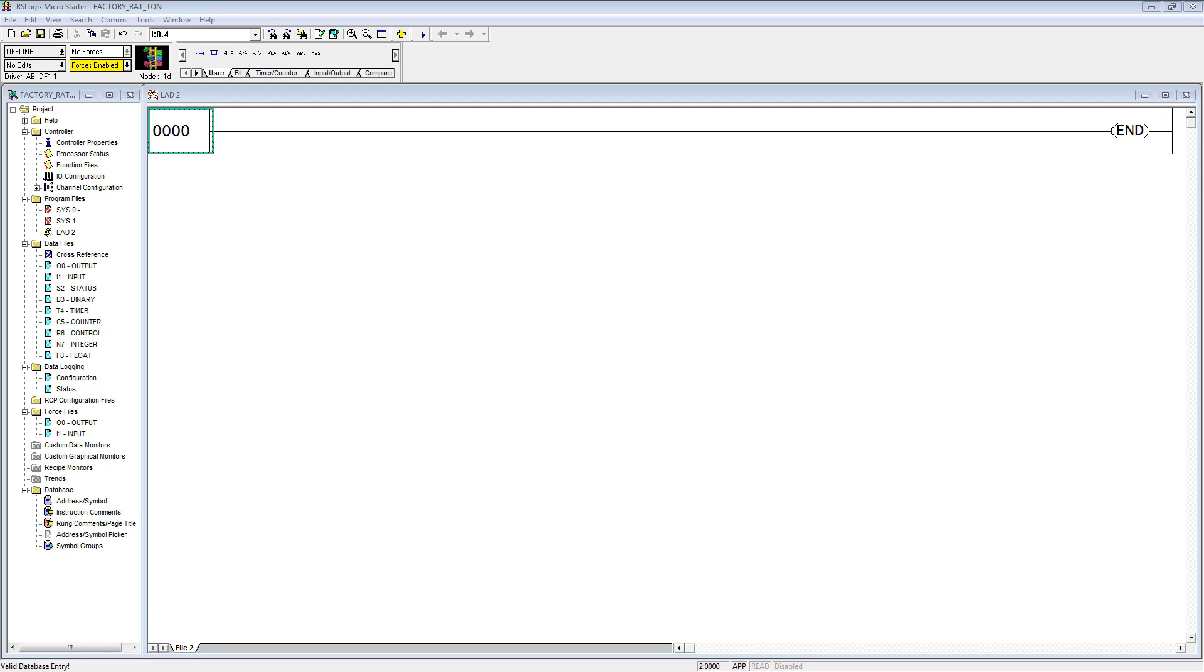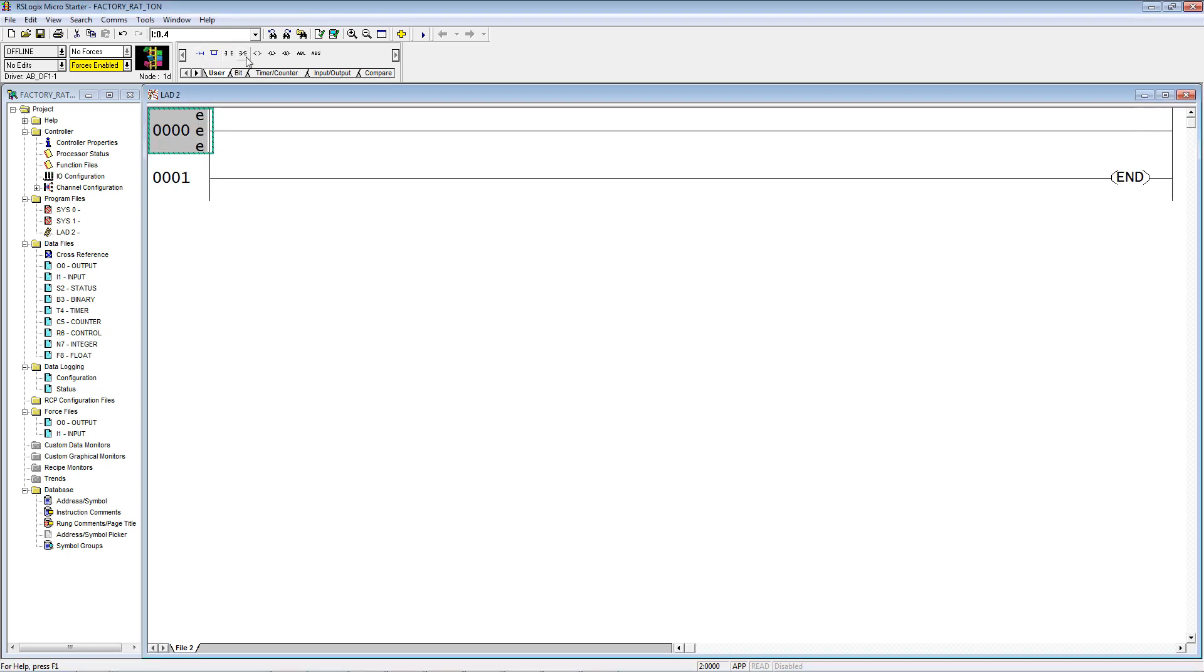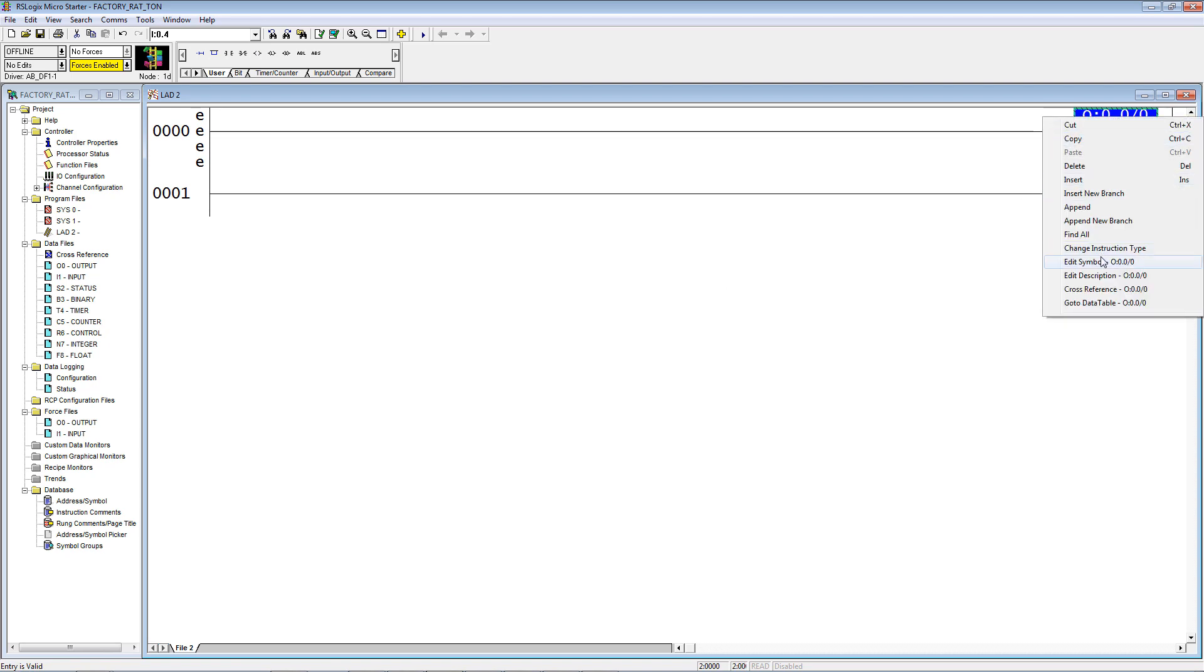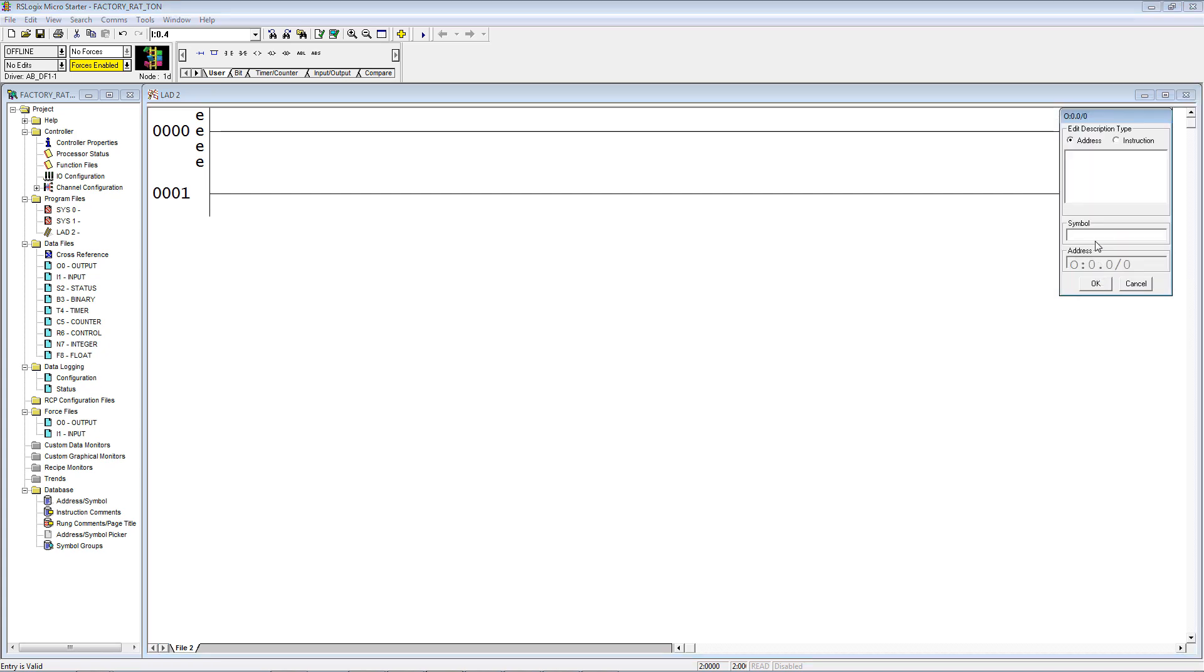You would start with an electrical print that has inputs and outputs on it, or at least a list of I/O from the designer. I'm going to put in the motor first, put in a rung, and put in an output, and I'll just make it output zero, and I want to put some nomenclature on it. Right click, I can edit the symbol or edit the description. I'll bring up edit description because it brings up both fields.